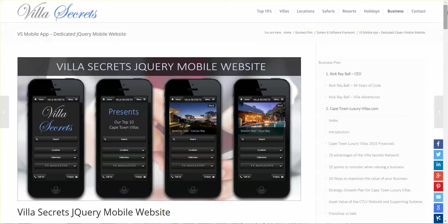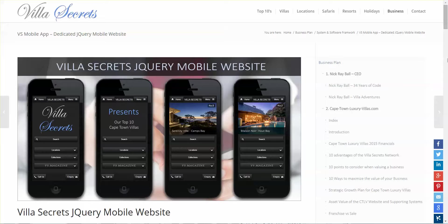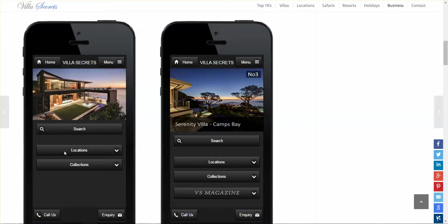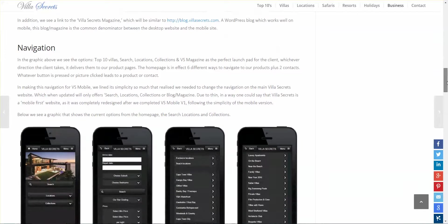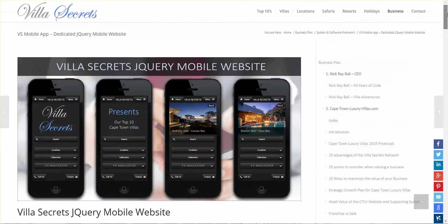This page on Villa Secrets jQuery Mobile, found under system software, describes the Villa Secrets dedicated jQuery mobile app. It will start with the logo, then present the top 10 villas, locations, search, collections, and a link to the Villa Secrets magazine. Currently we're about 25% of the way there on the navigation.